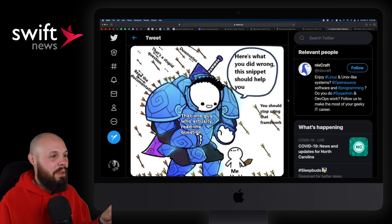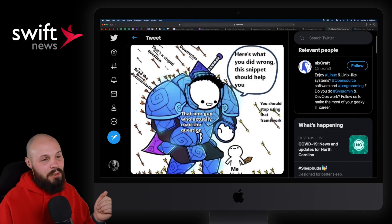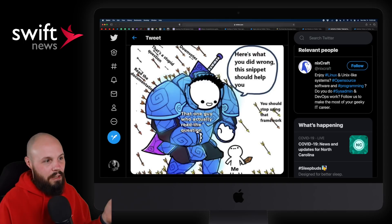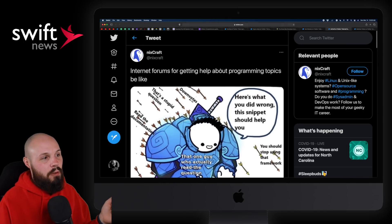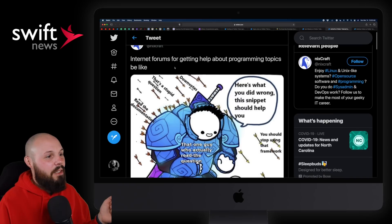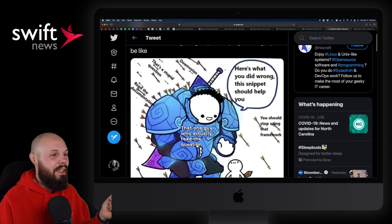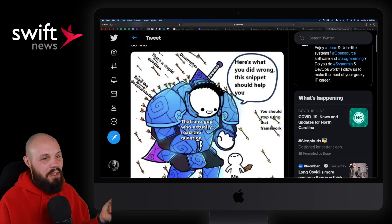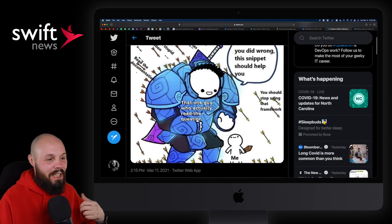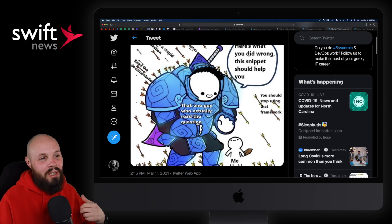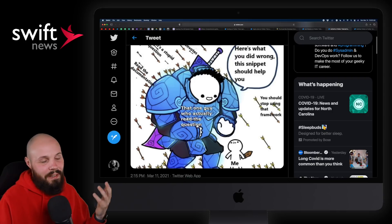Finally, the LOL of the week — we've got two of them. First one: this guy is the real MVP, the one guy who actually reads the question. It's about internet forums for getting help about programming topics — basically Stack Overflow — where you get all the downvotes and 'this is a stupid question, read the documentation.' But you've got this one superhero blocking everything saying, here's what you did wrong, this snippet should actually help you out. I thought that was funny.